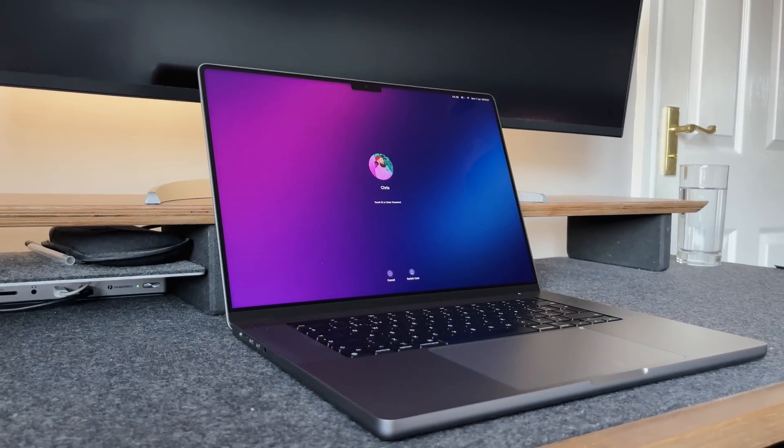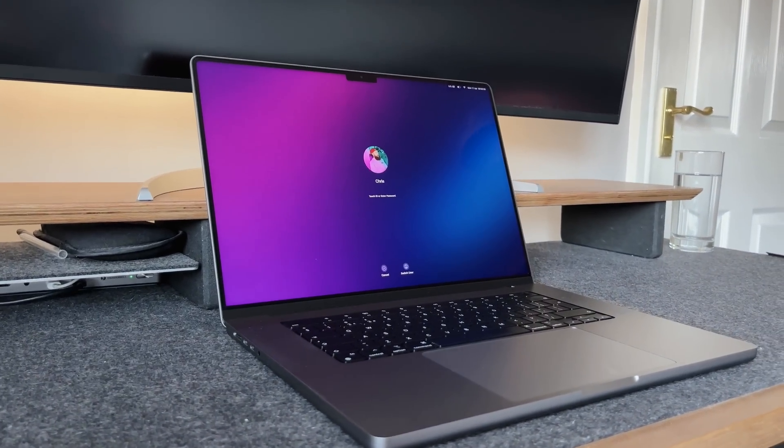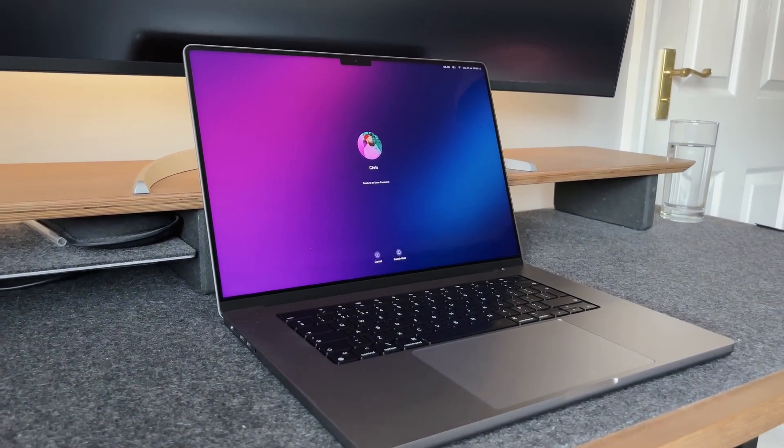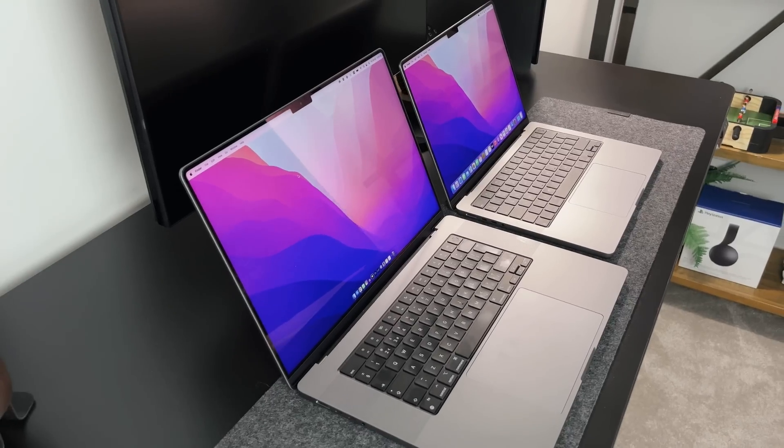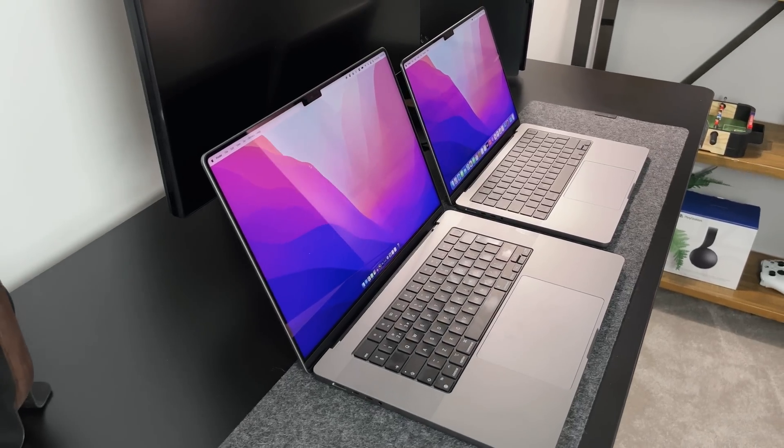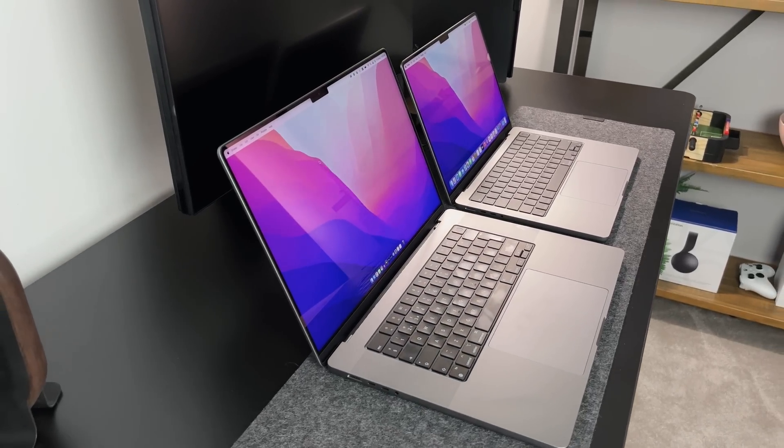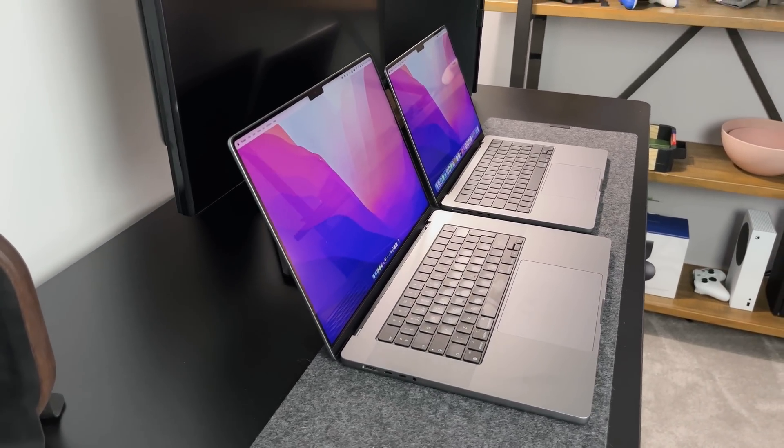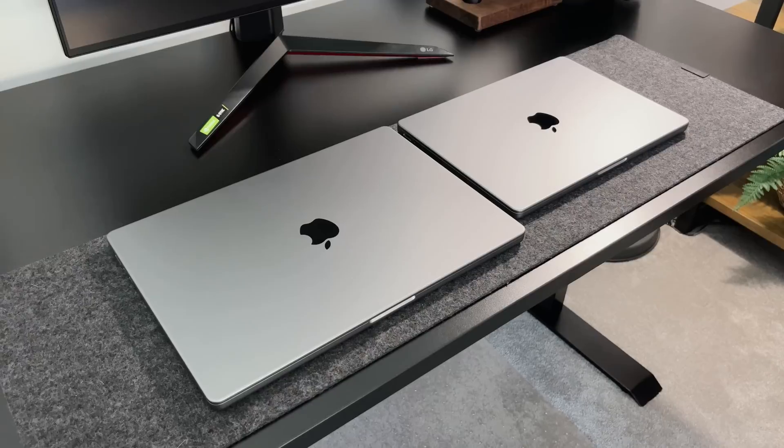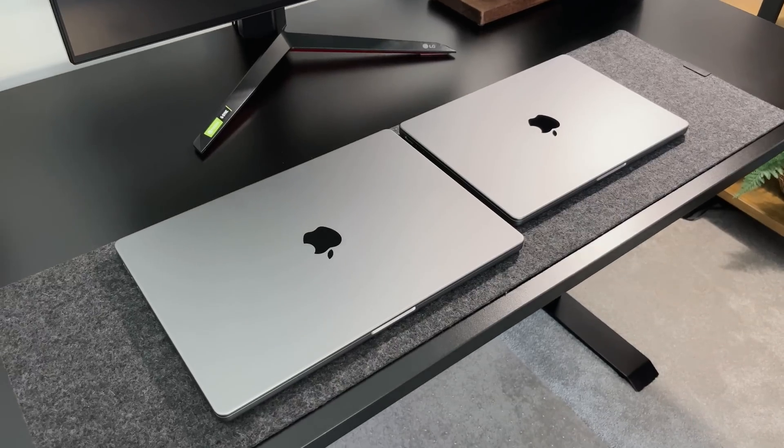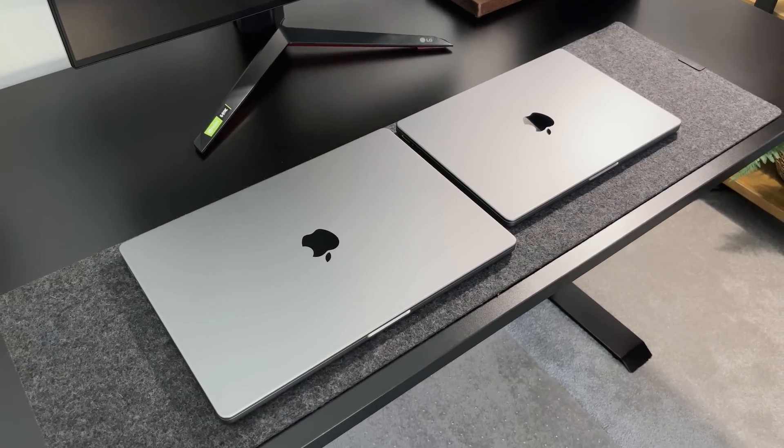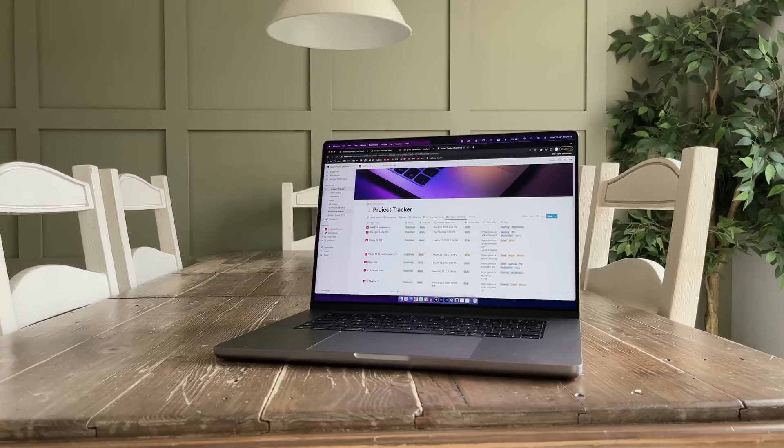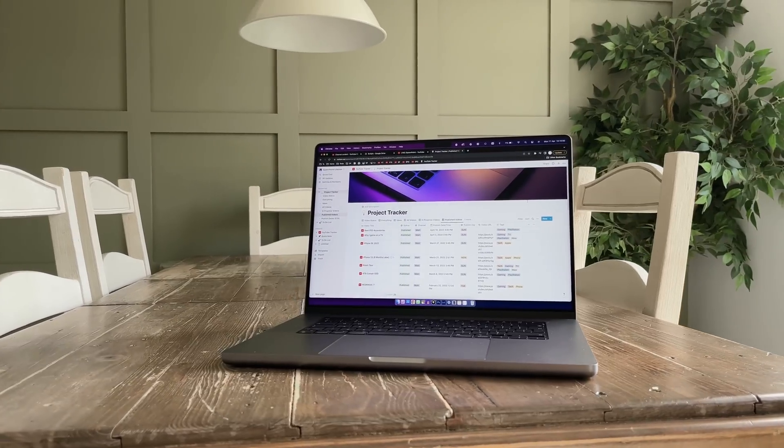Other than the overall size, screen size, and weight, there's not really any advantage to choosing the 16 inch model over the 14 inch this time. You're not getting a bump up in performance or spec, so you might wonder why I or you would even opt for this size. Well, the bottom line is I just like larger screens.